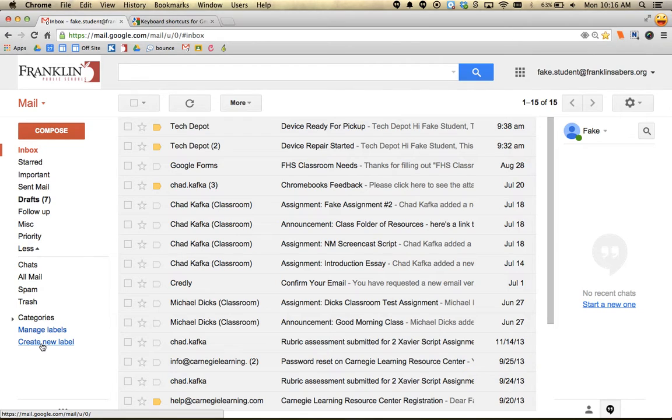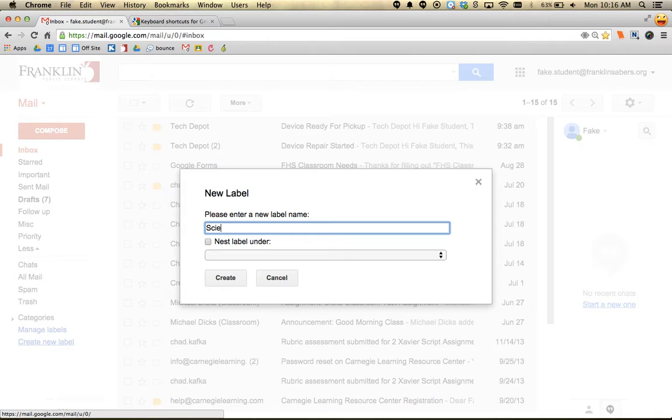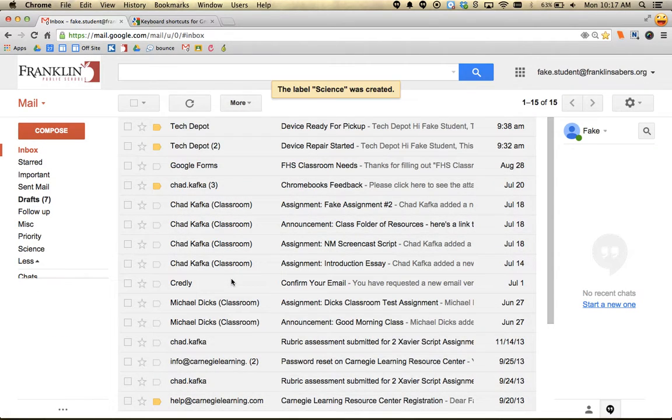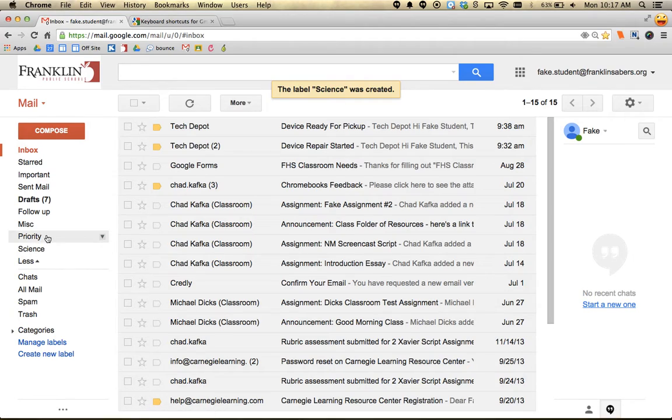A label acts like a folder in Gmail. If I click on Create New Label and make one called 'science' - for my science class where my teacher sends emails I might want to keep - you'll see that label now appears on the left side.